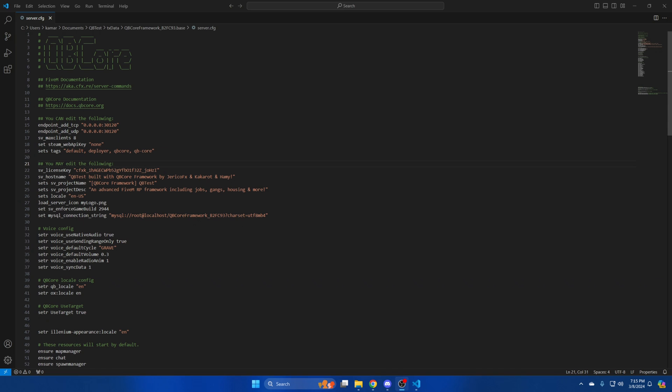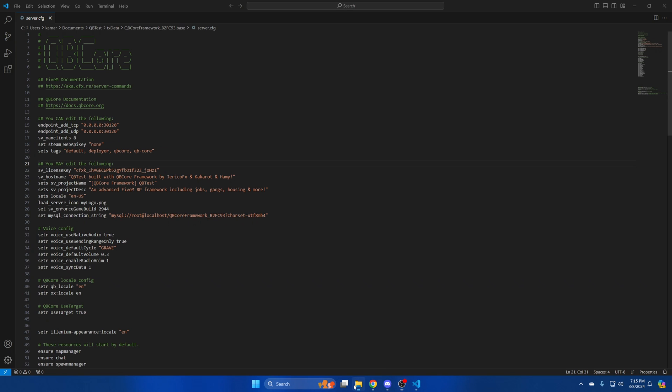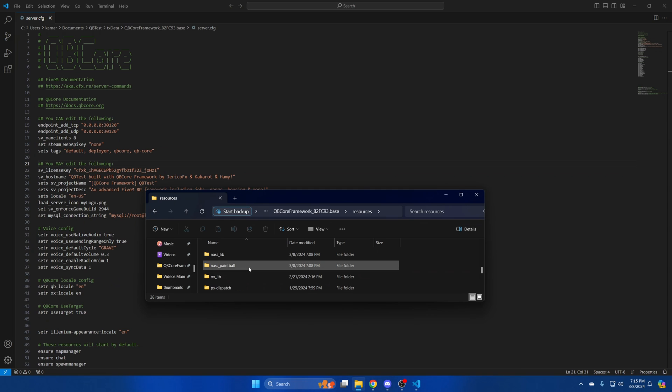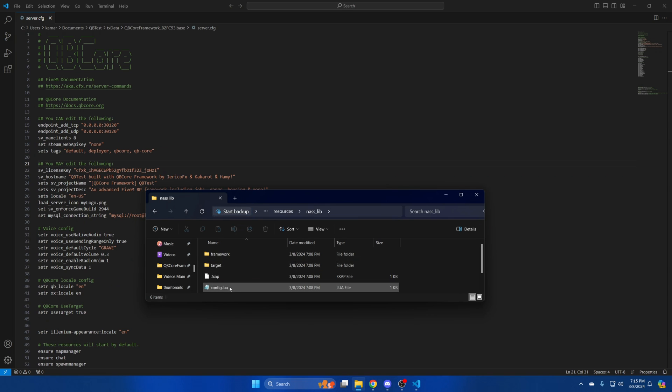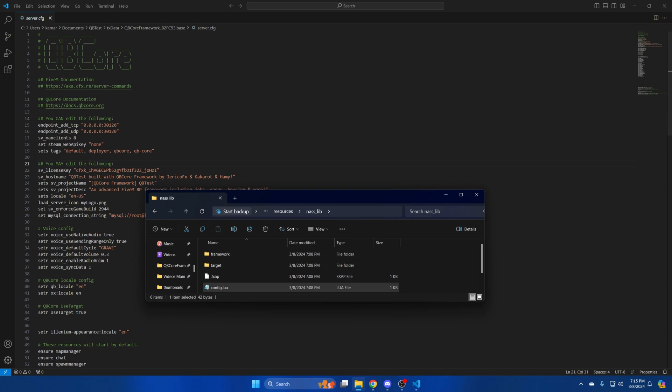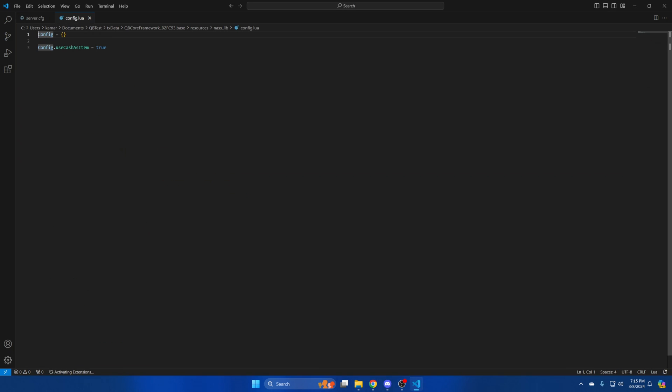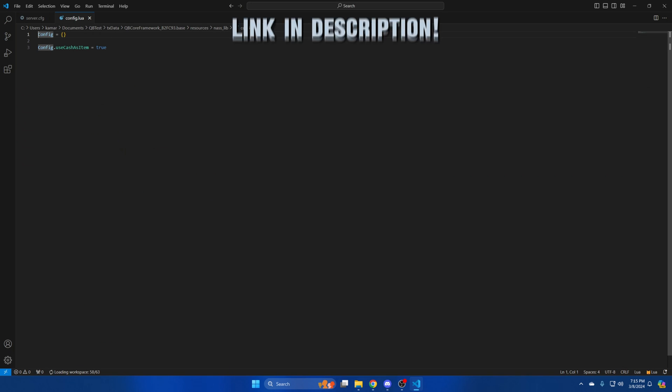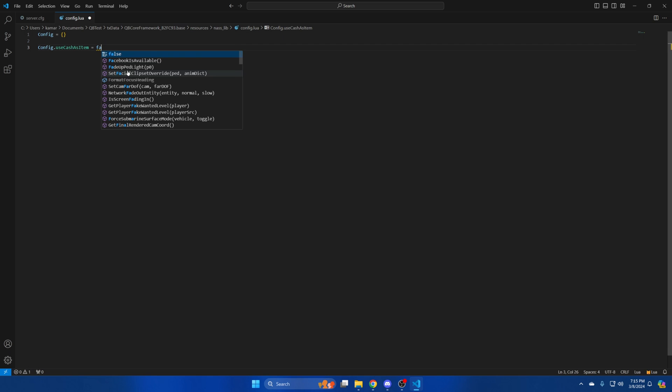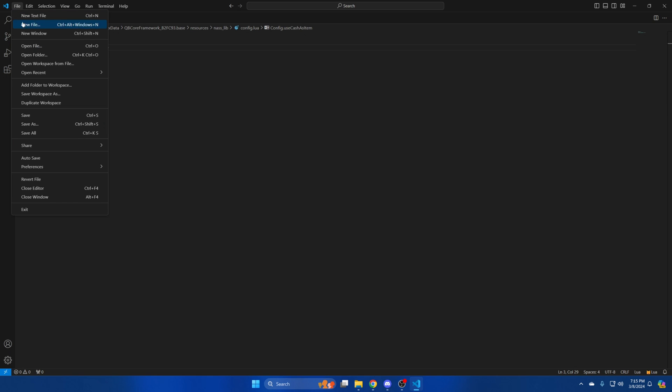The next thing we'll look at is the config for NASLib. So go back to your resources and find NASLib. Then open the config.lua. There's one option in here to use cache as an item. If you aren't using aux inventory change it to false because it can conflict with the paintball settings that check for cache when creating or joining the lobby. So I'll change this to false, then hit file and save.